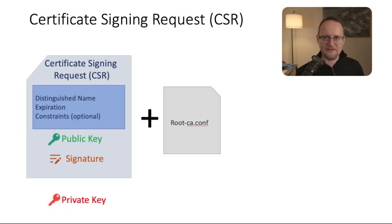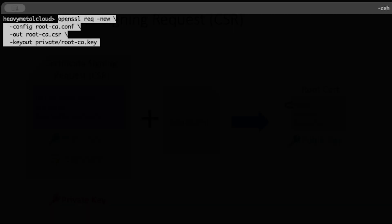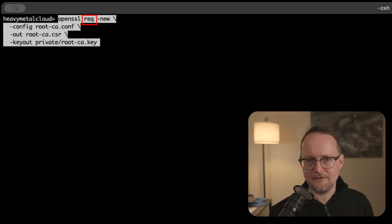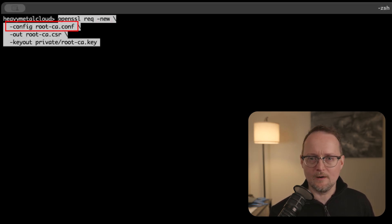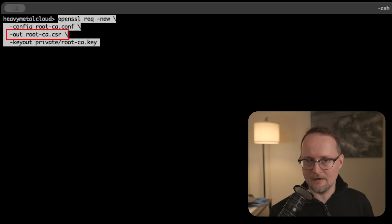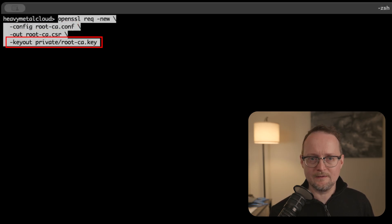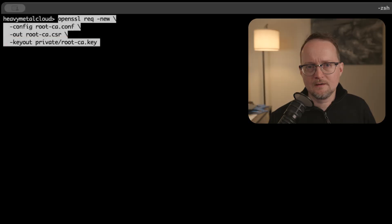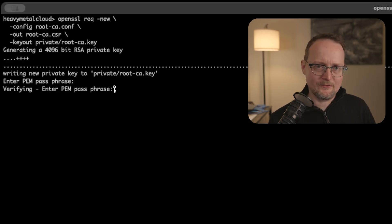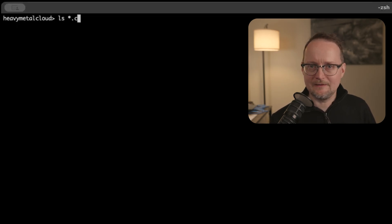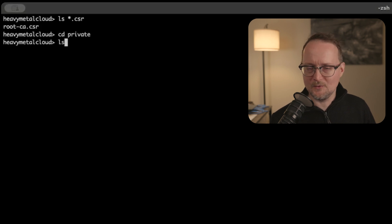With the configs in place, let's create our CSR to generate the cert. The req argument means that this will be a certificate signing request, the new flag is just like it sounds, we're creating a new CSR. Next, we'll point to our config file and we'll have two outputs. The first one will be the CSR itself, and the second one will be our private key, which we'll be using for signing. Running the command prompts us with a password. And here you can see the CSR file that was created. You can also see our private key in the private folder.